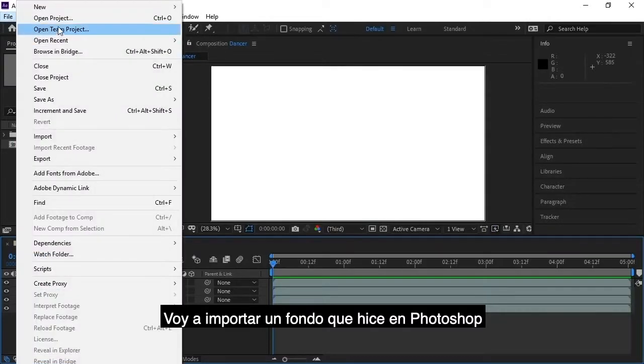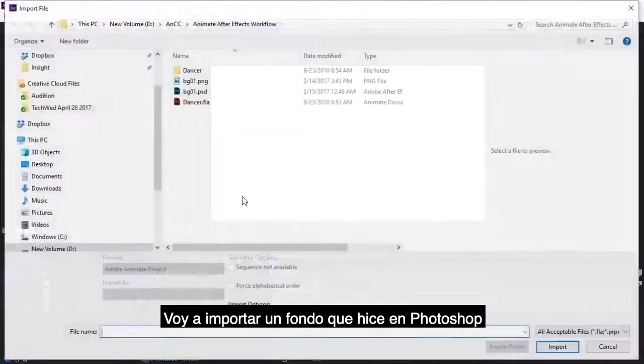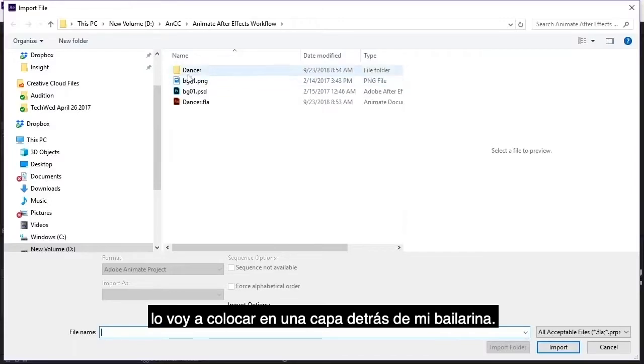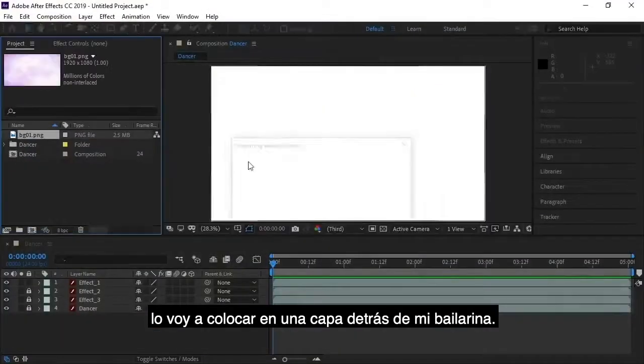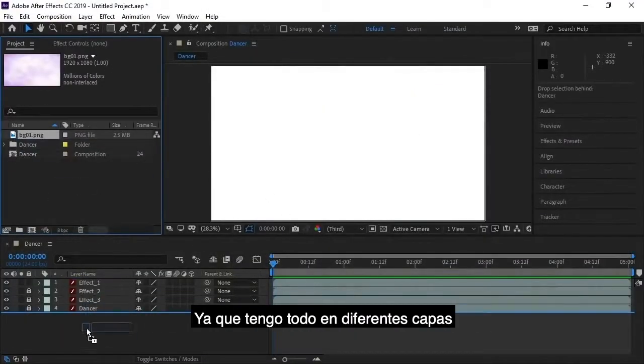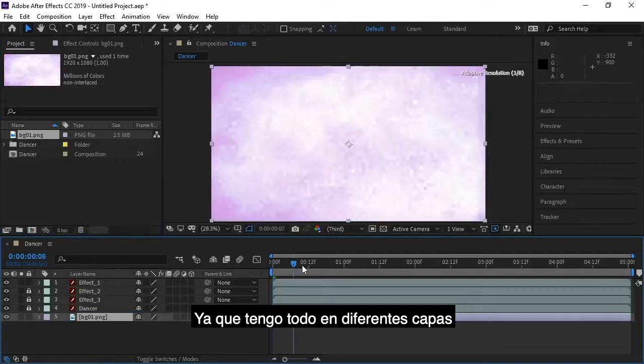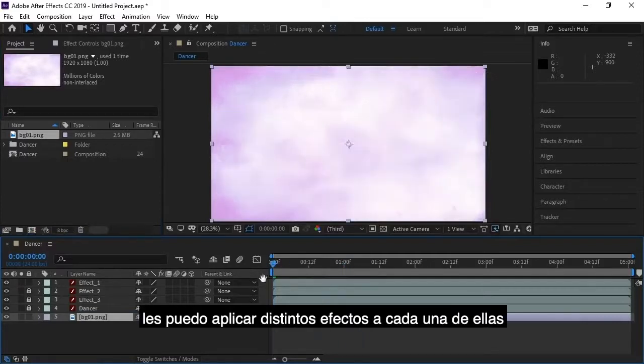I'm going to import a background that I created using Photoshop. And I'm going to place that on a layer behind my Dancer. And now since I have the freedom of these assets all on different layers, I can apply various effects to them.